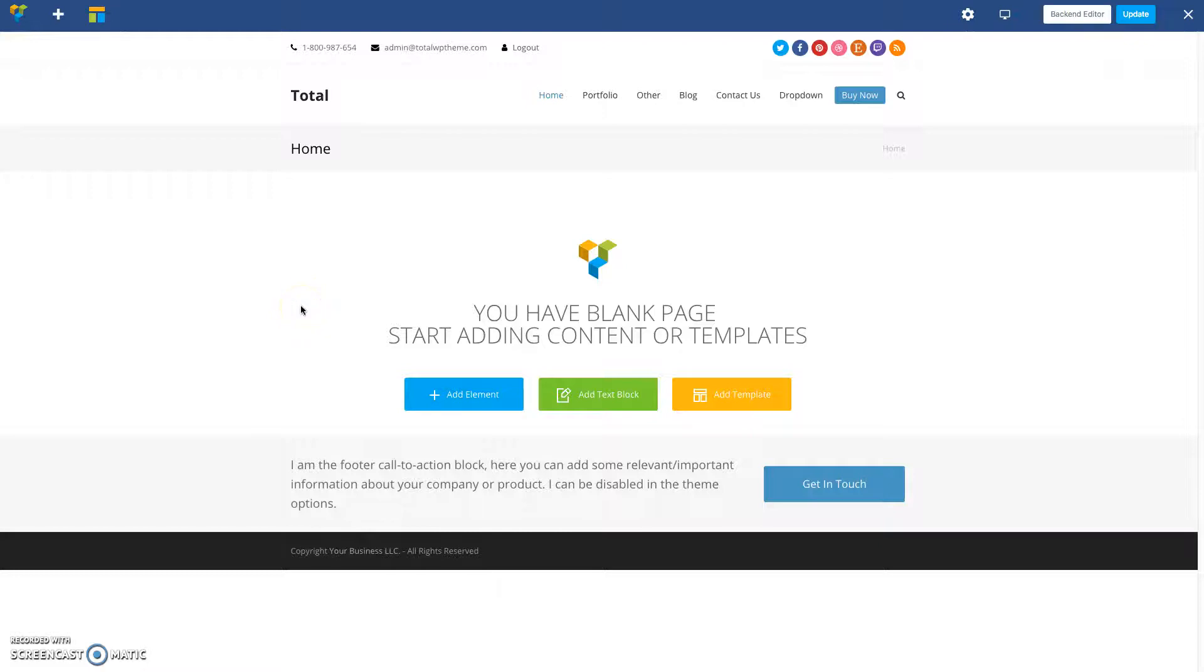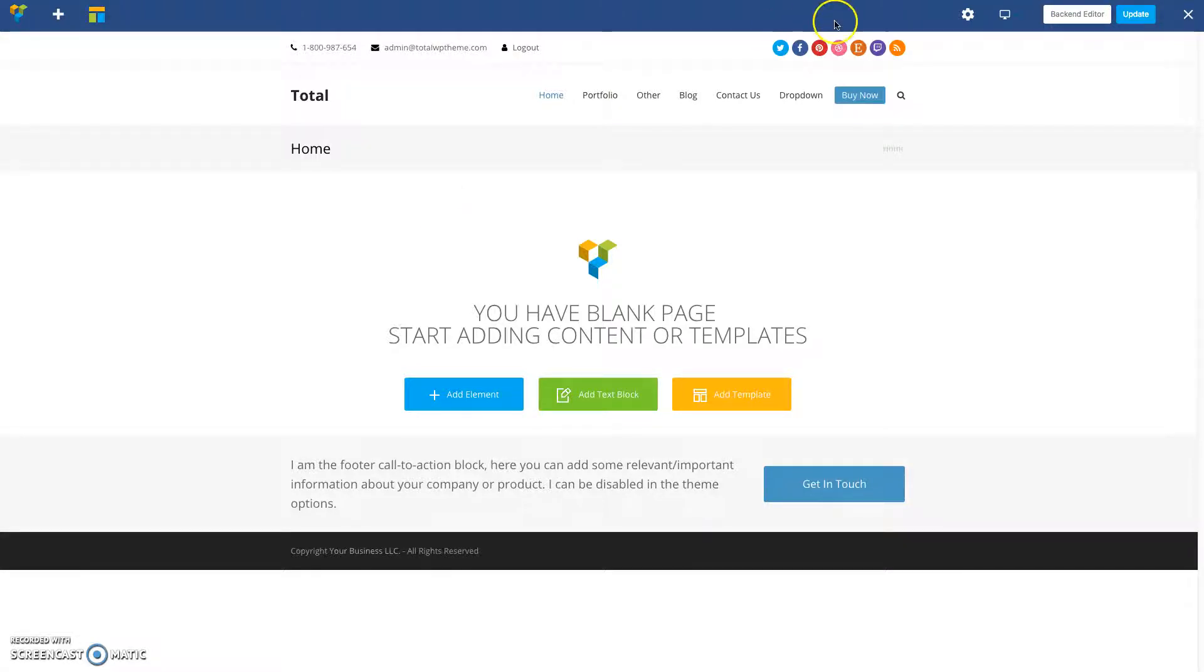Hi, this is AJ from WPExplorer.com. In this video I'm going to show you how to create a local scroll link using the Total theme and Slider Revolution.